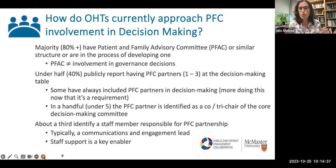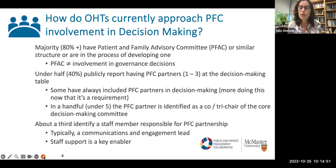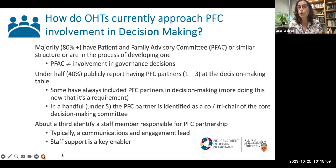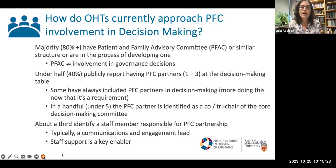Under half publicly report having PFC partners — ranging from one to three — at the decision-making table. Some have always included them; some have a PFC partner as one of the co-leads. We're seeing more of that now that it's a requirement. In a very small number, that PFC partner is identified as a co-lead, co-chair, or tri-chair. And about a third identify a staff member most responsible for supporting all of the PFC partnership and engagement work — because staff support is a key enabler. It's really hard to do this without staff support to guide this important liaison work.